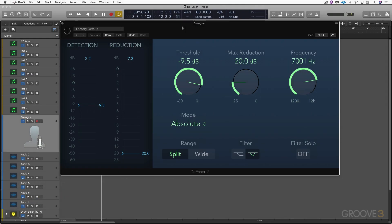Hi, this is Eli Kranzberg, and welcome to Logic 10.4.5. I'm going to start off by looking at the new De-Esser 2 plugin,